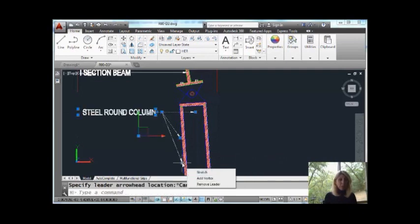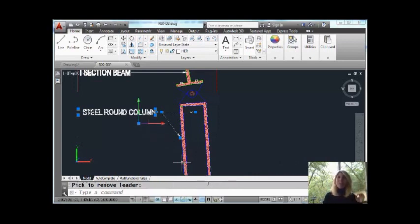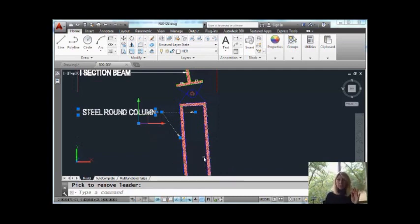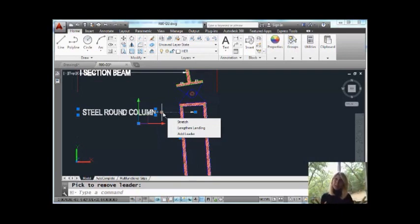I'm going to hover over one of the grips on one of the new MLeaders and you'll see that I could easily remove it. That's another way to quickly remove an MLeader - just hover over the grip and it's out of there. Just so you can see some of the other options we have, we could also lengthen the landing. So that's with MLeaders and with just regular dimensions.